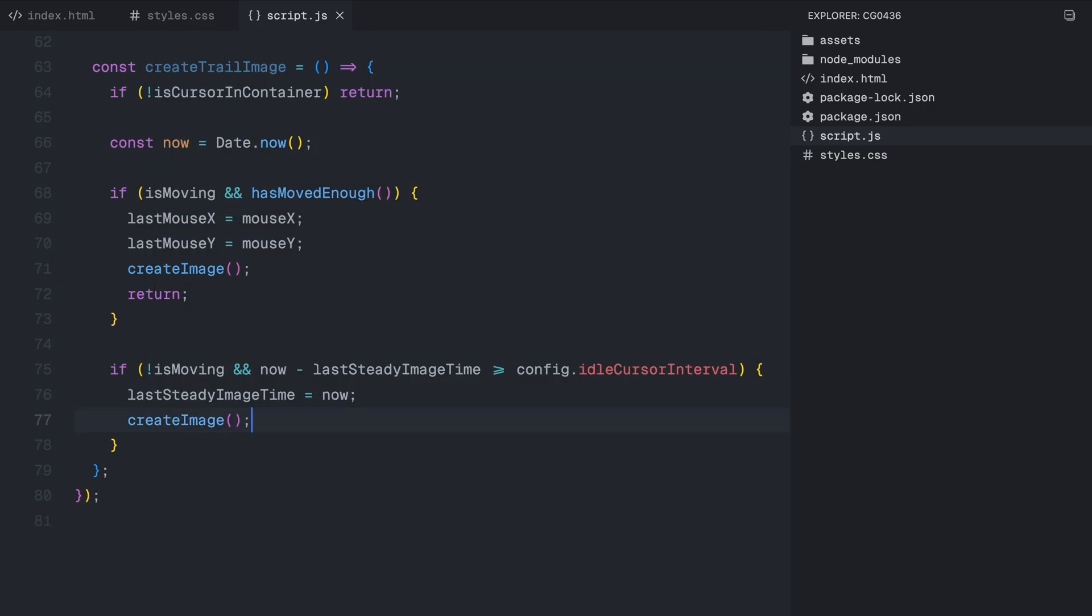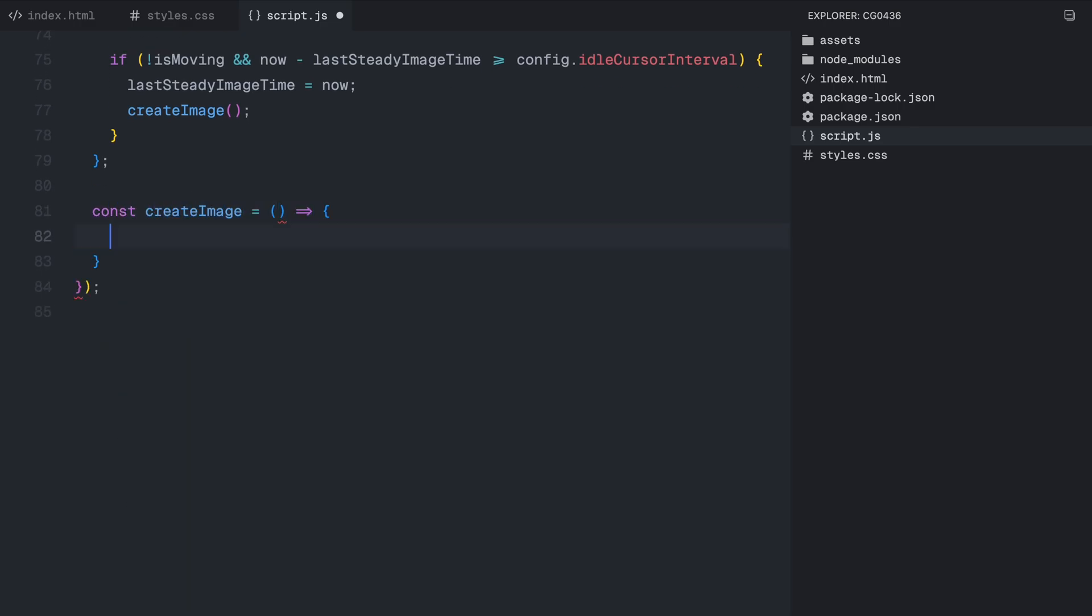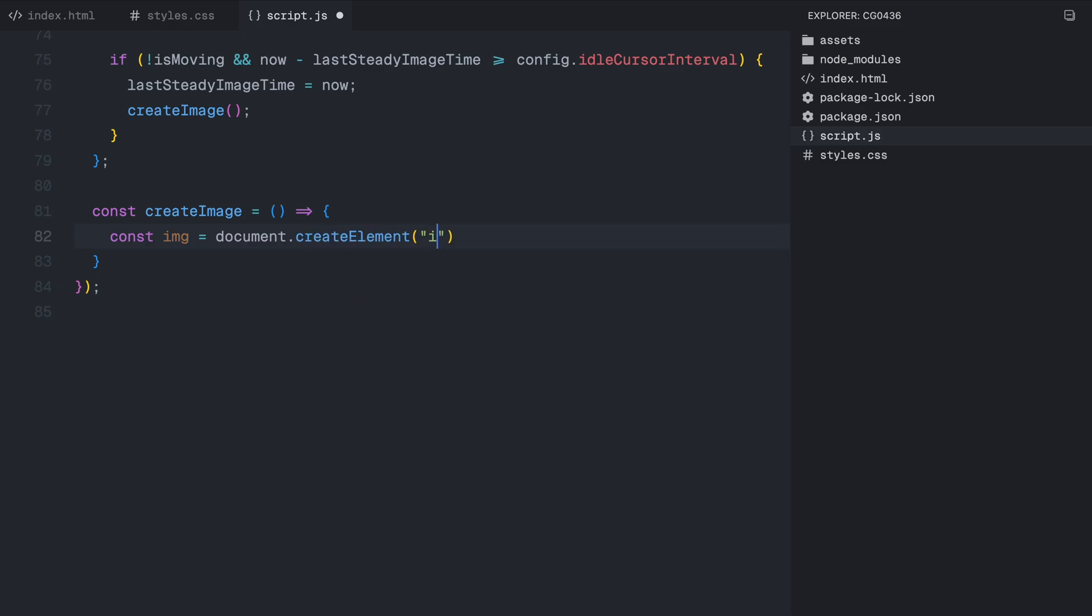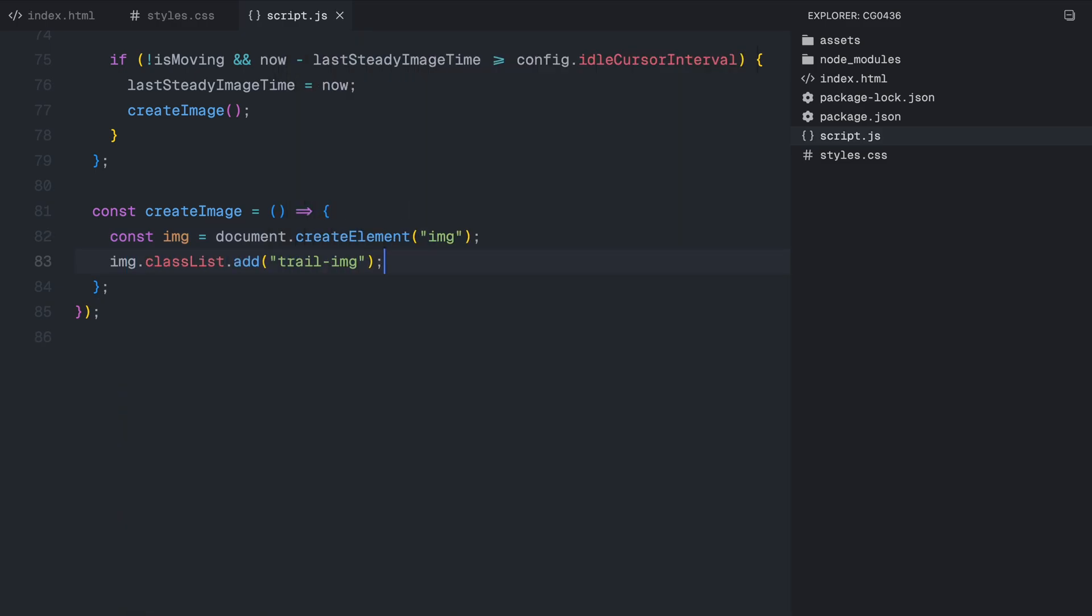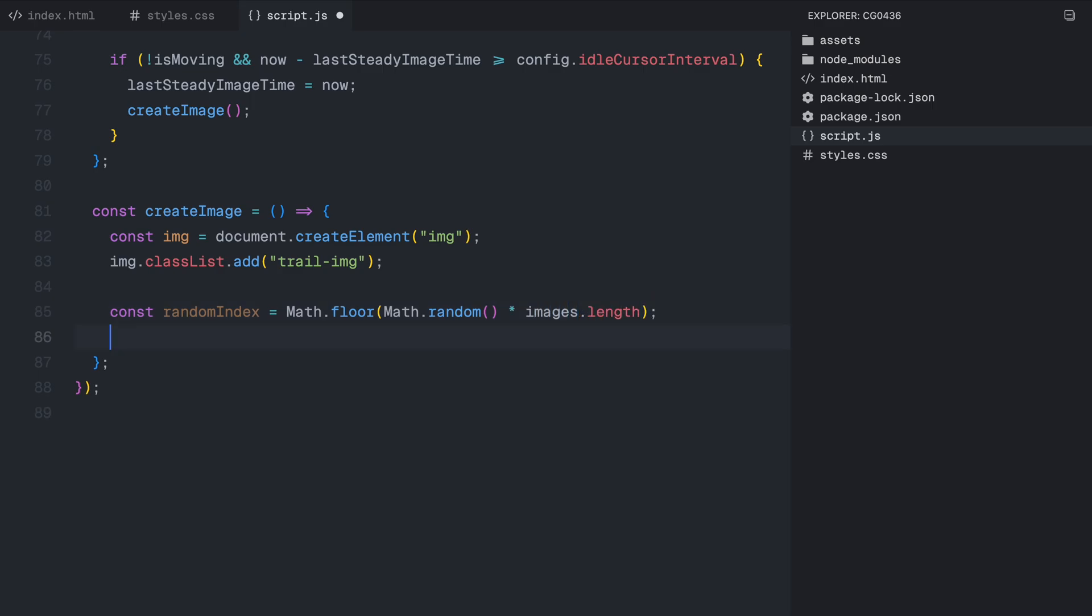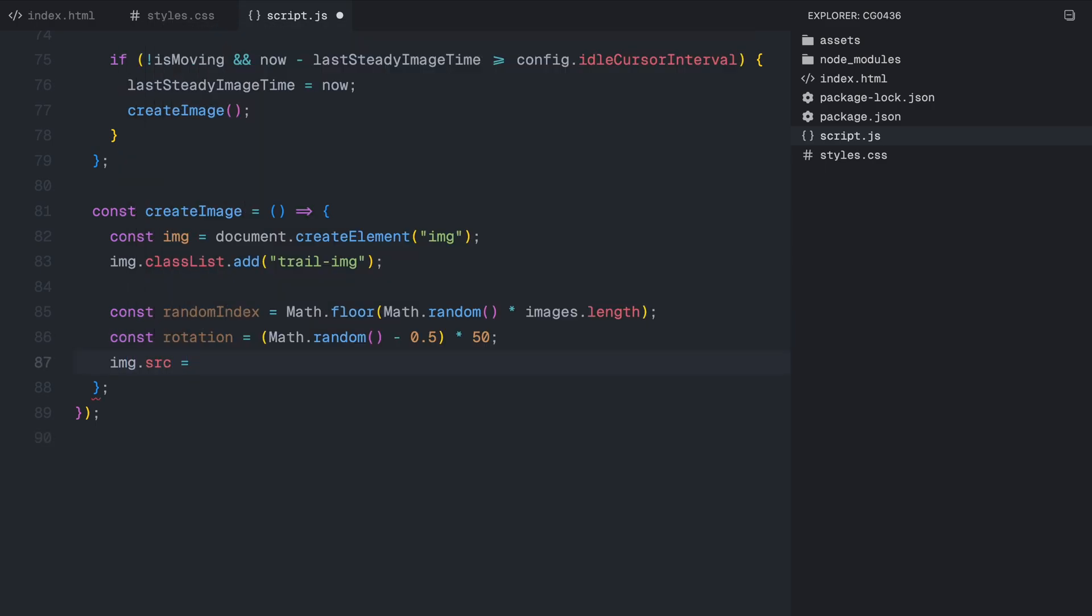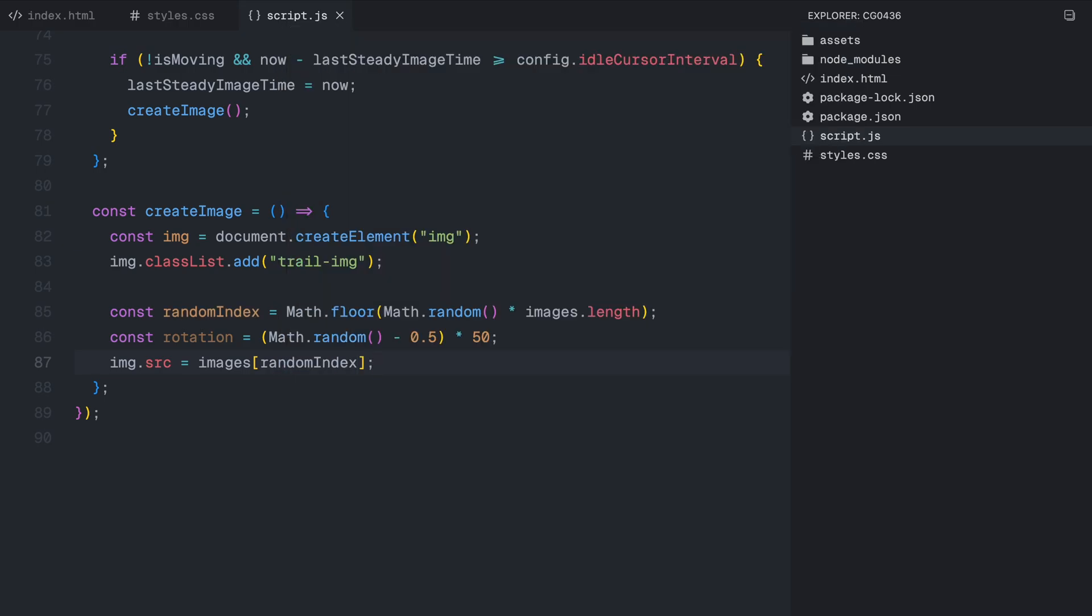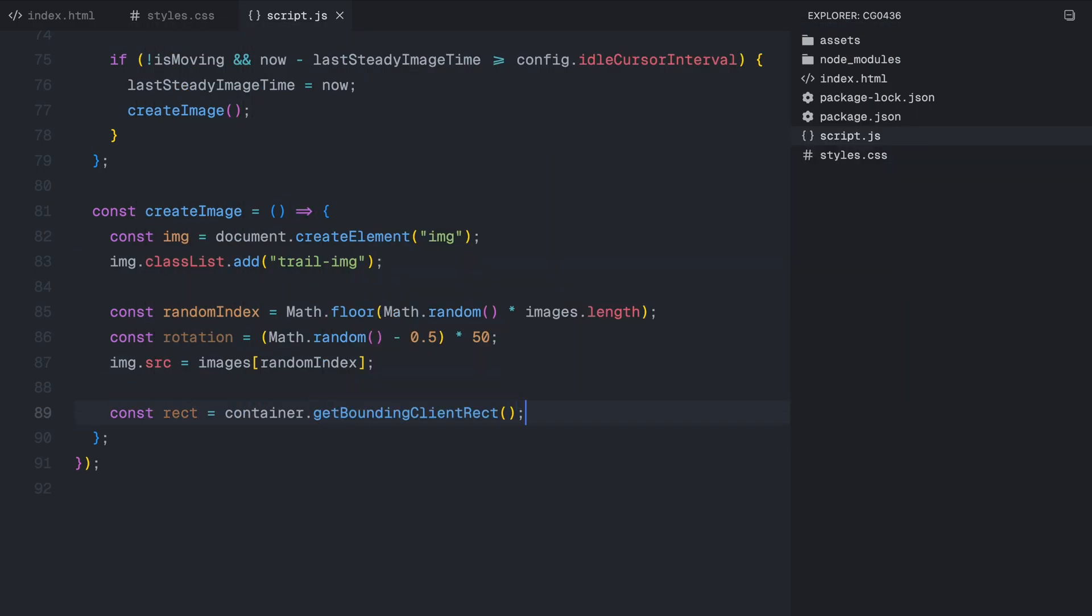Now, let's create the createImage function, which is responsible for creating and styling each trail image dynamically. First, we create a new image element and assign it the class trailImage, which we previously defined in the CSS. Next, we select an image from our preloaded list by picking a random index. This ensures that different images appear in trail instead of the same one every time. We also apply a random rotation to the image, giving it a more organic and scattered look rather than a rigid pattern. The rotation value is randomly picked within a range of minus 25 to 25 degrees, making the images appear at different angles.